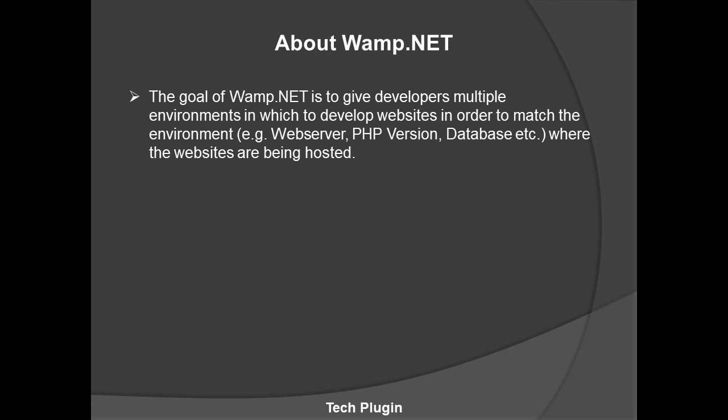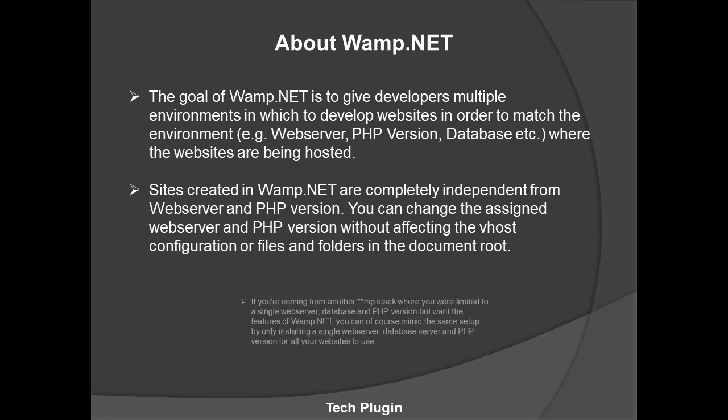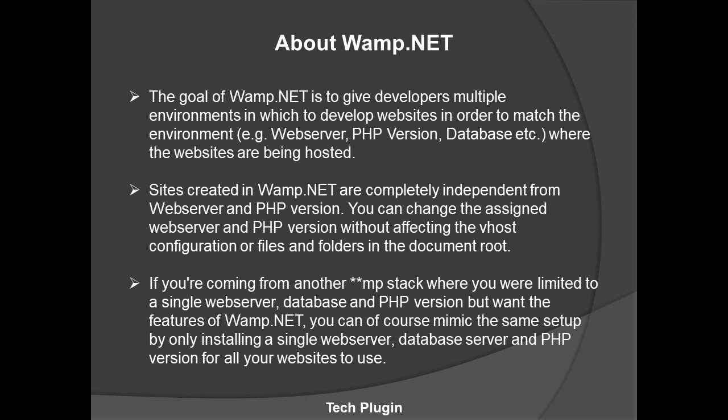Sites created in Wamp.NET are completely independent from the web server and PHP version. You can change the assigned web server and PHP version without affecting the host configuration or files in the document root. If you're coming from another stack where you were limited to a single web server, database, and PHP version like Wamp or XAMPP, Wamp.NET offers more features.